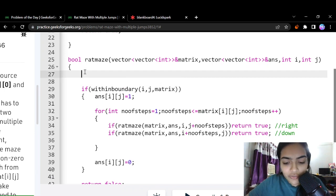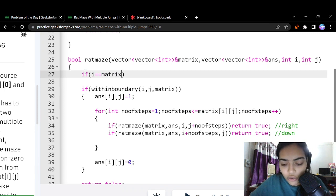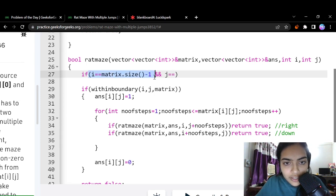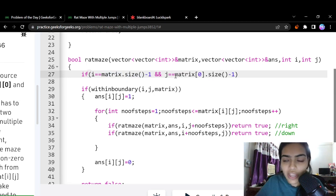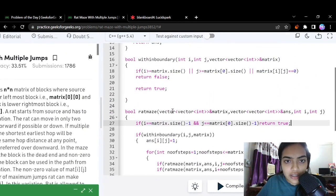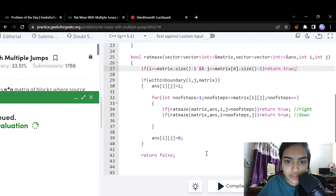Now, what is the base condition for returning true? It's when we reach the destination cell. The destination has coordinates where i equals matrix.size() - 1 and j equals matrix[0].size() - 1. Whenever we reach this last coordinate, we return true. That's the complete logic.